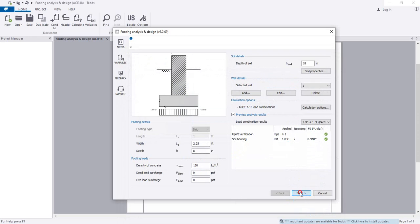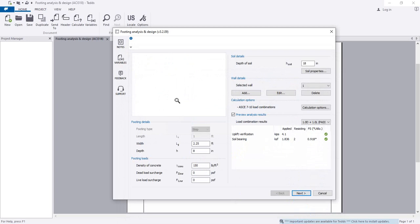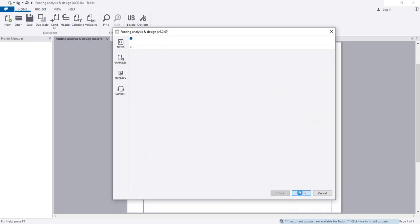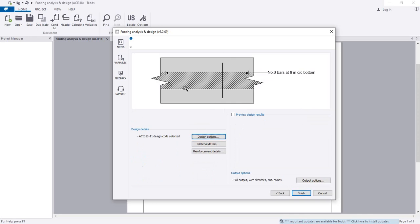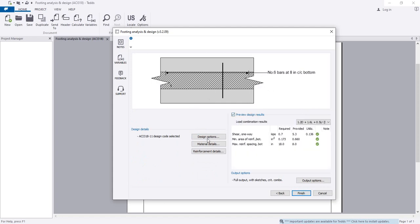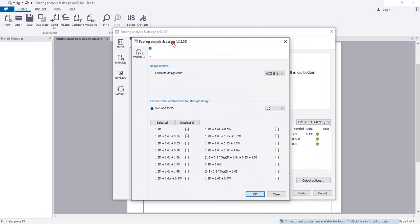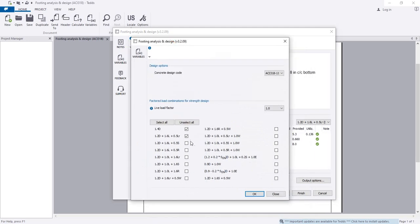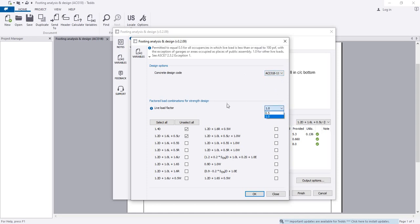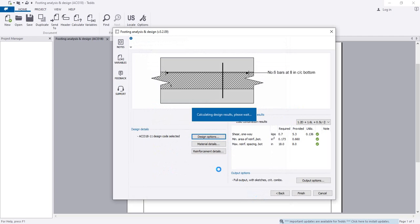Our analysis is okay. Now I'll go for next, for RCC, for design. I'll click preview design result and wait for some time. After that, I'll go ahead for our design. Here you are seeing the concrete design code. I'm using ACI 318-11. You can change it as per your requirement. You have live load factor. What will be the factor, 0.5 or 1.5?